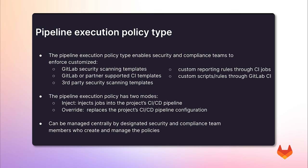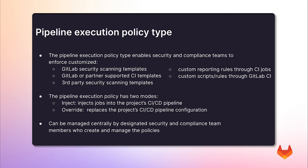The pipeline execution policy has two modes where it can either inject jobs into the project CI/CD pipeline or completely replace that pipeline configuration. These policies can be managed centrally by designated security and compliance team members who are allowed to create and manage policies, allowing for separation of duties.